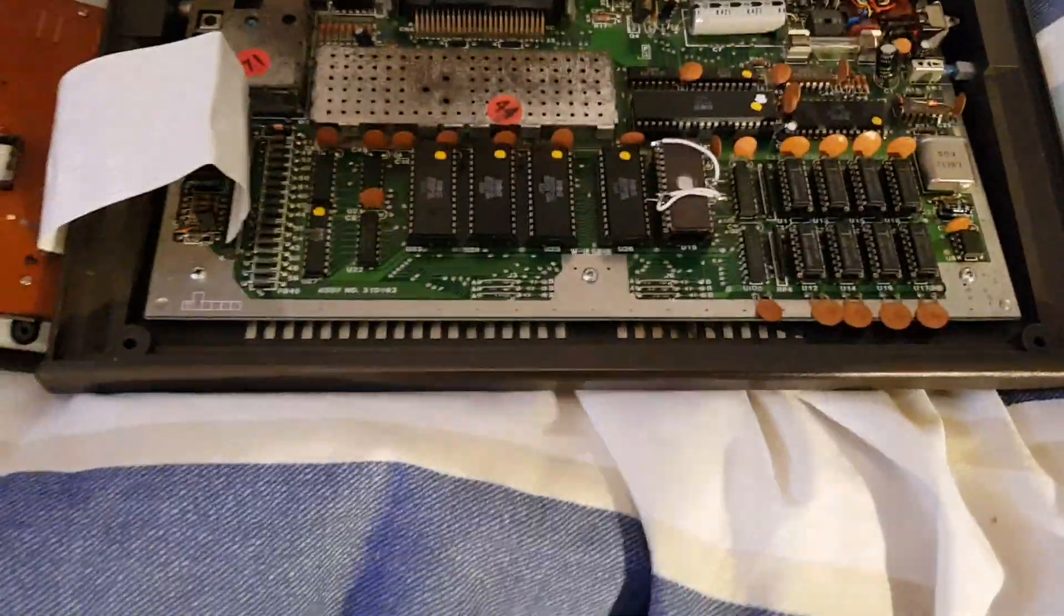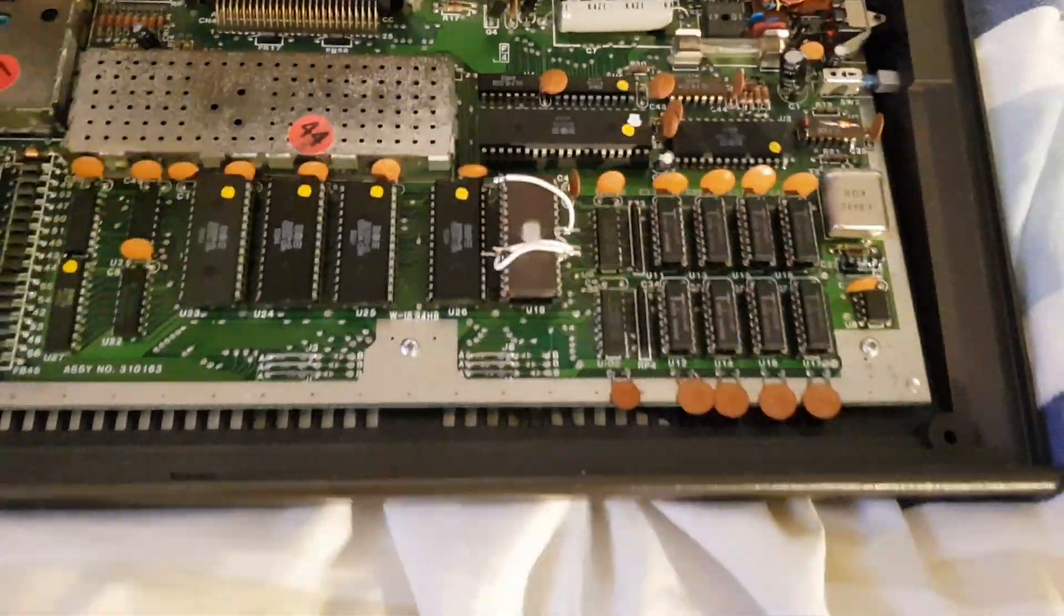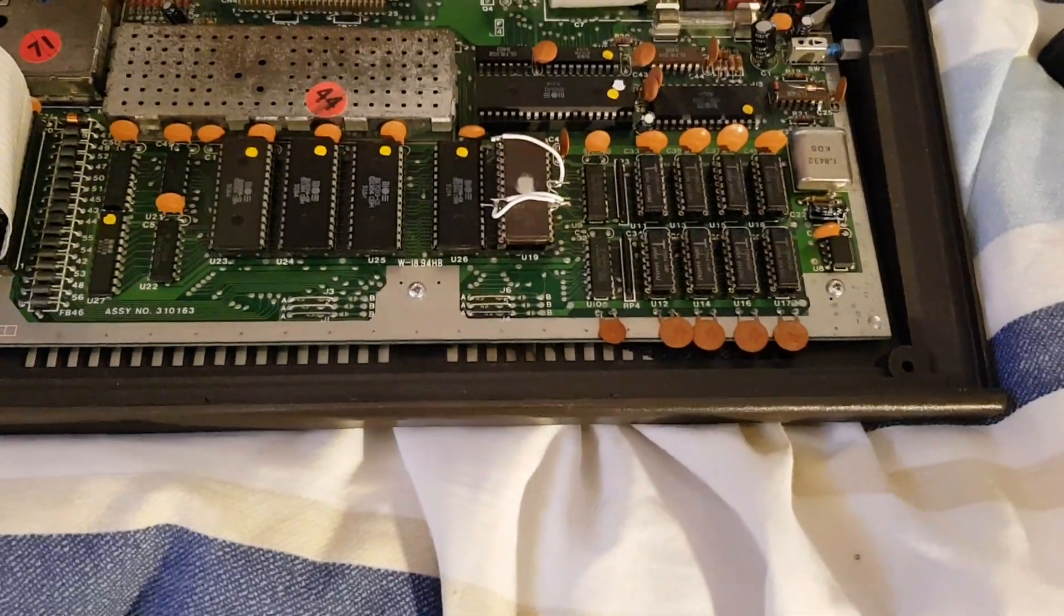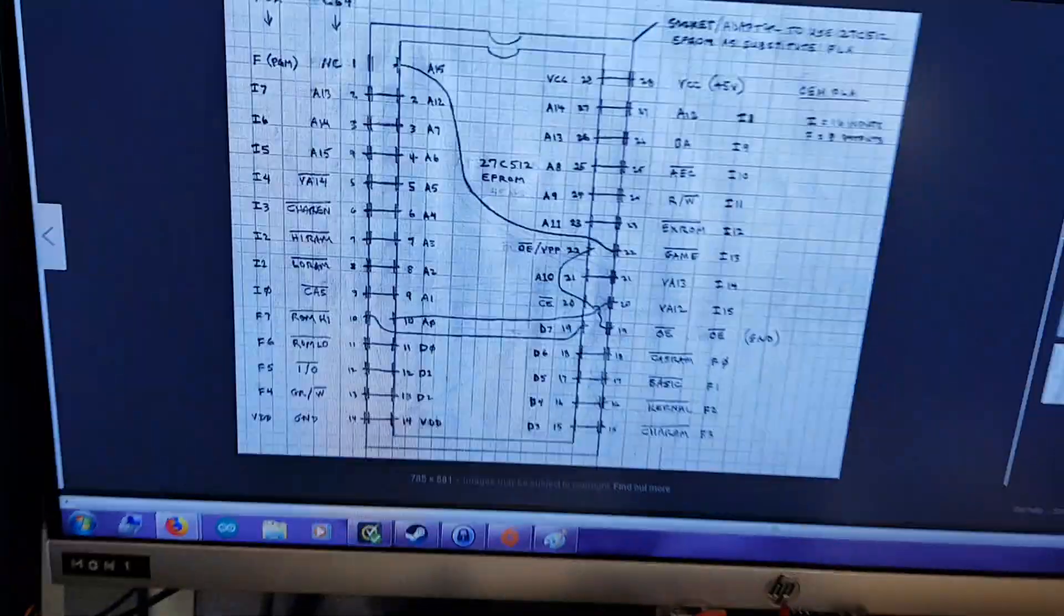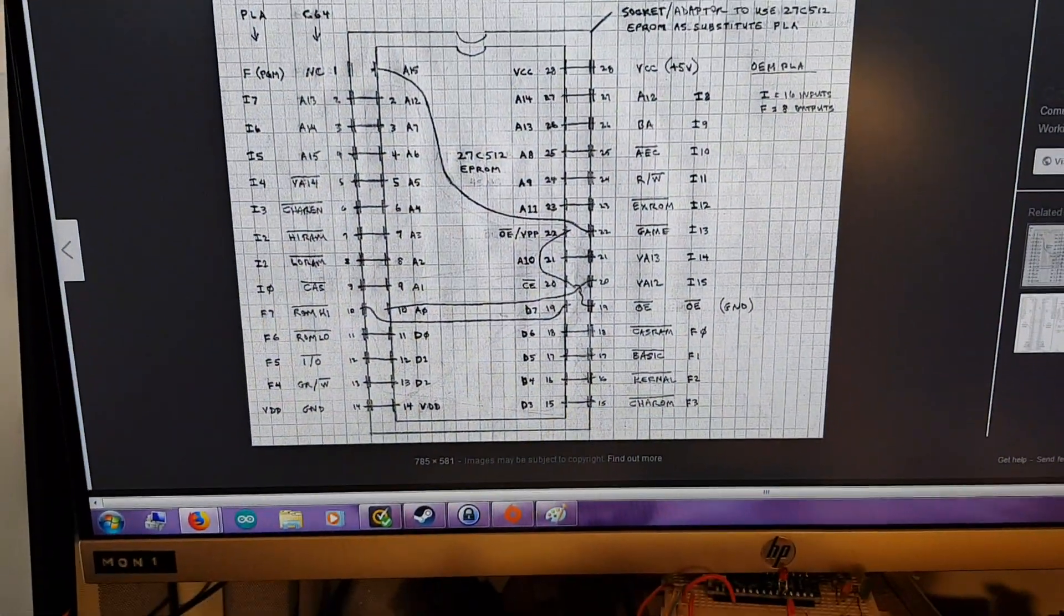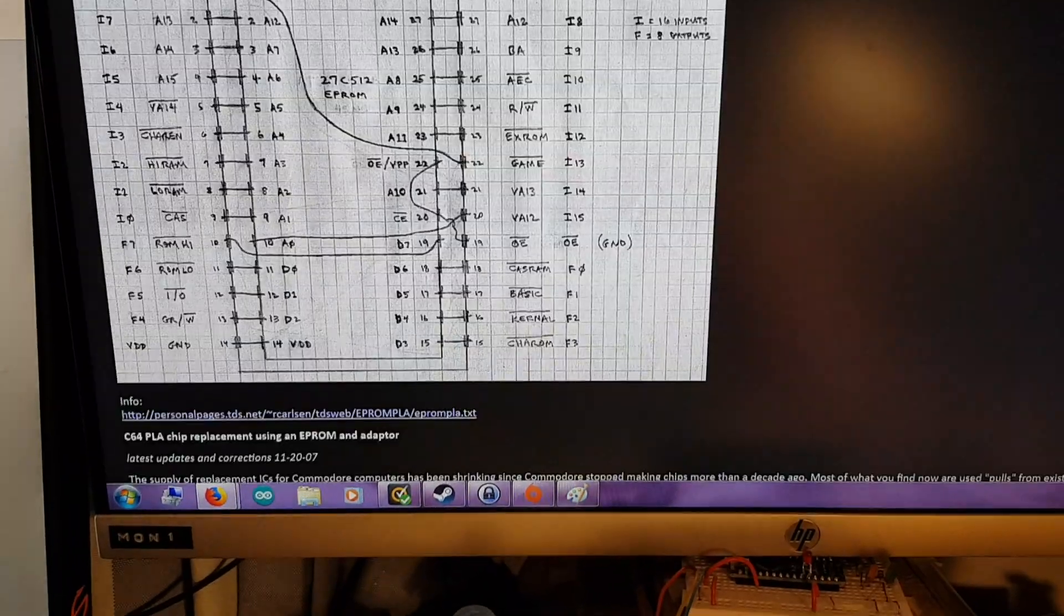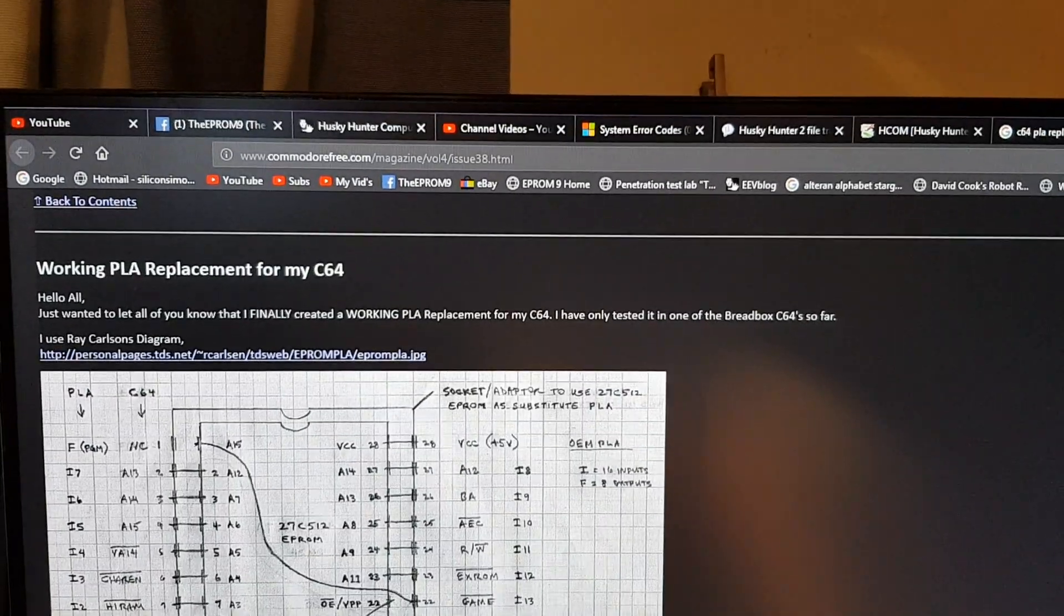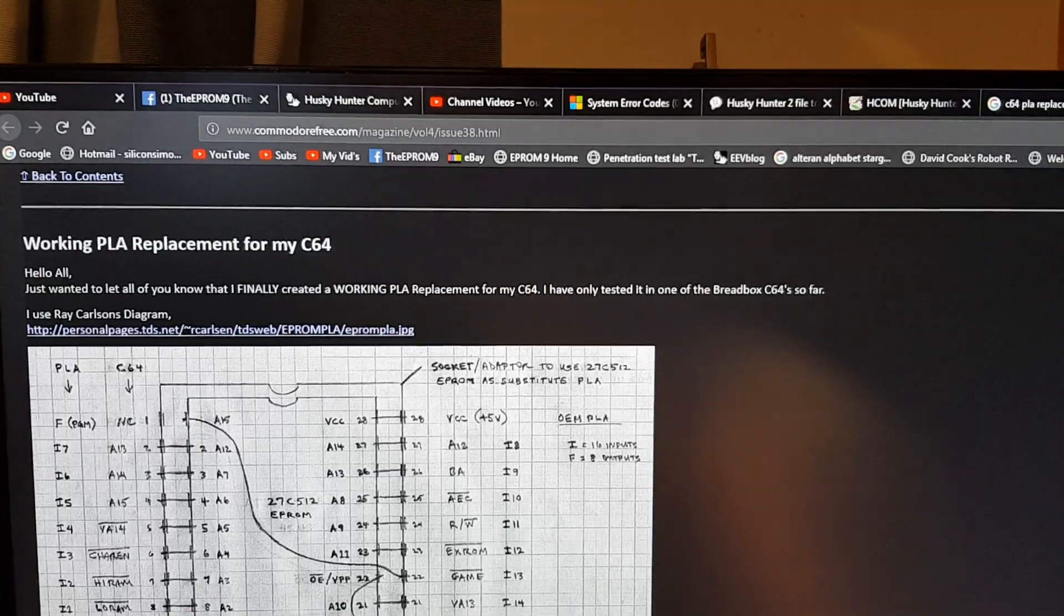But what you want to do if you're going to do this, you want a C27C512 chip. Then you want to use this schematic which is part of this website. I will try and put all these links in the description.